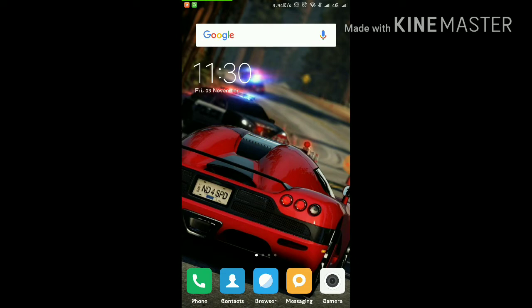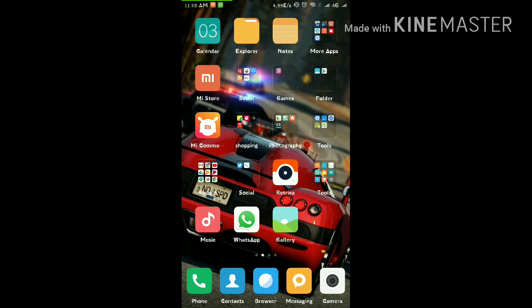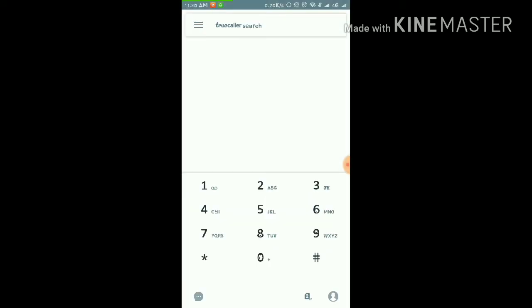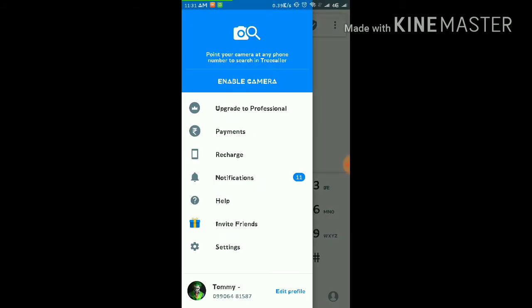So for this purpose guys, just go first of all to your TrueCaller app and click on it. Now as you can see it has opened. You can see three small lines in the top left corner. Click on it and the menu will open.